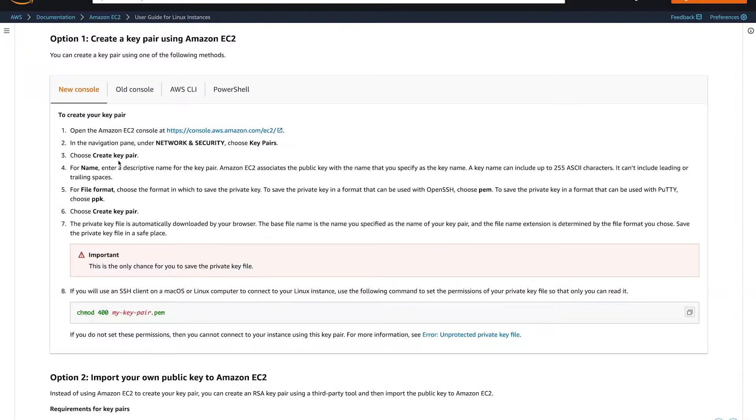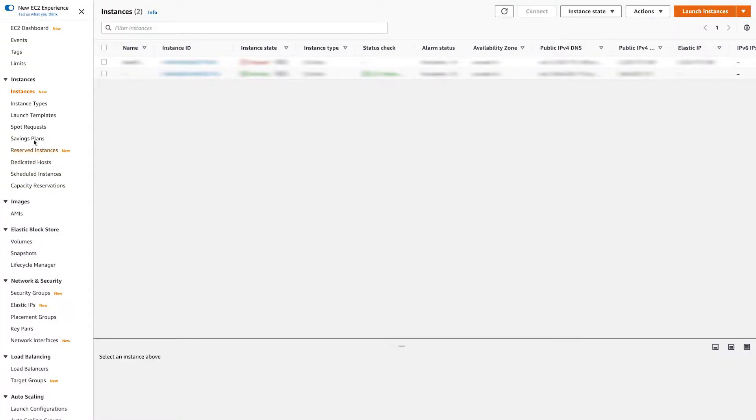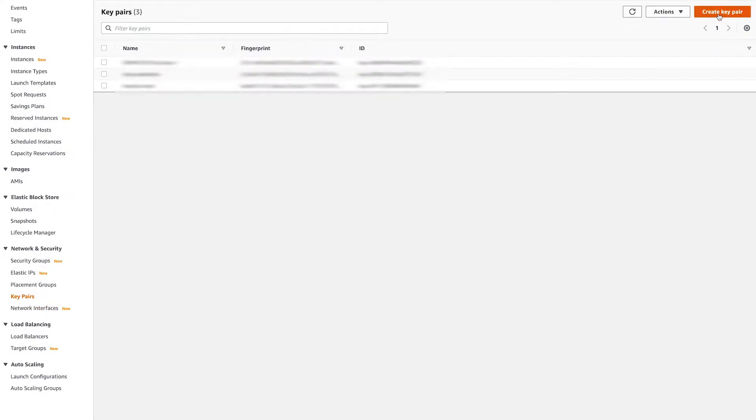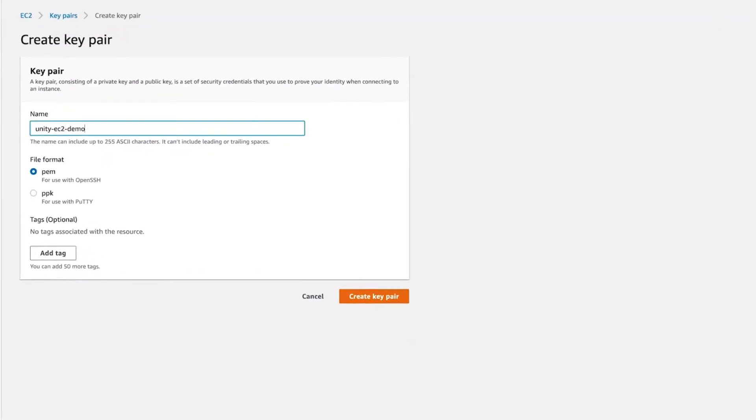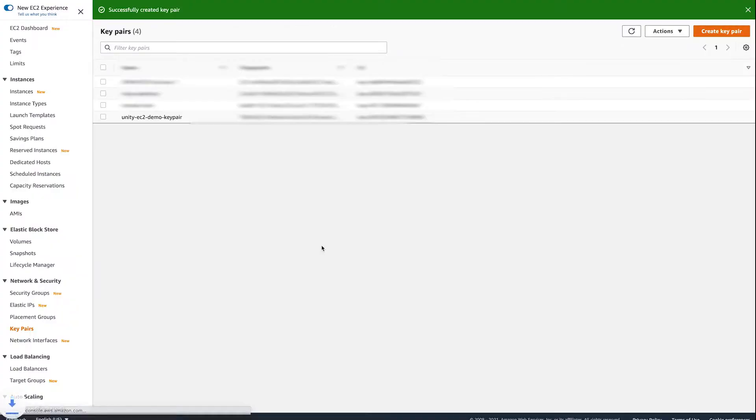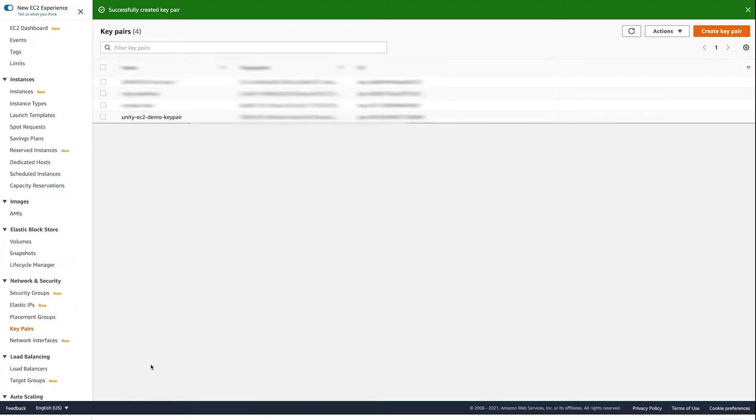First, we need to generate a key pair so we can SSH to the EC2 instance. Under the AWS EC2 console, under Network and Security, select Key Pair and hit Create Key Pair. Provide a memorable name so that you can find it easily. Keep the PEM option selected and then hit Create Key Pair and it should automatically be downloaded in your browser.